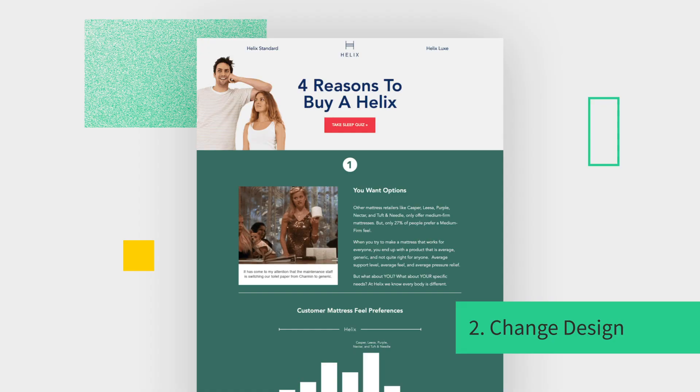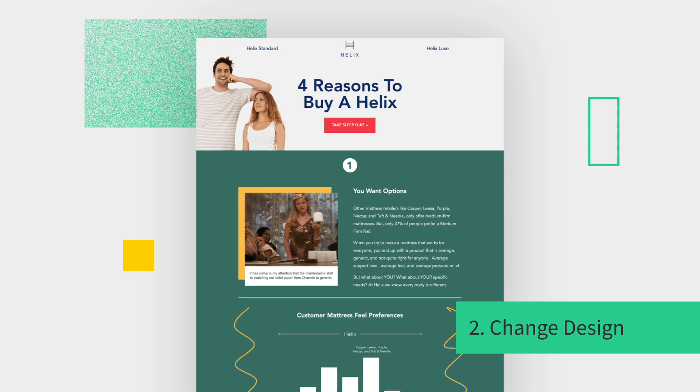Here's one from Helix. It was already a great looking page, but they wanted to give it a little more pop. So they added some colorful blocks, some squiggles. That's a variant. A zhuzhed up variant. That's what they called it.